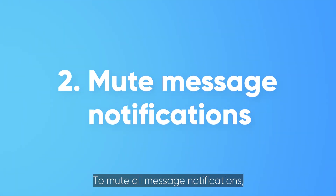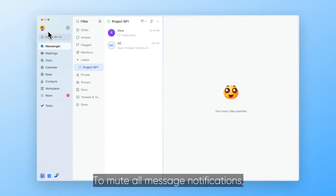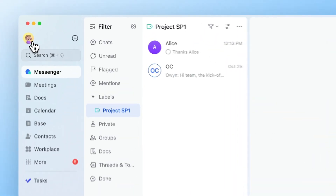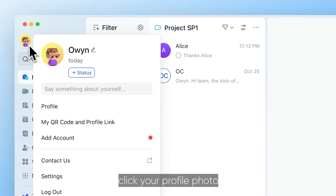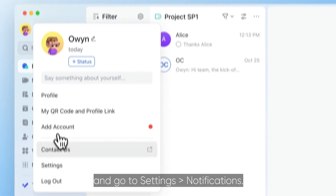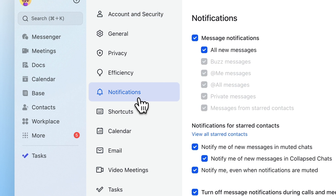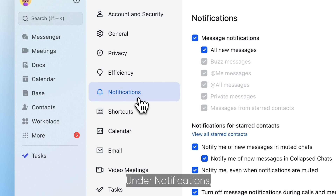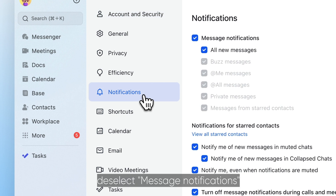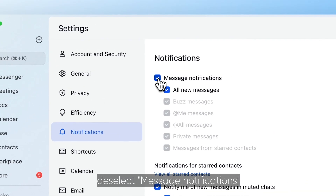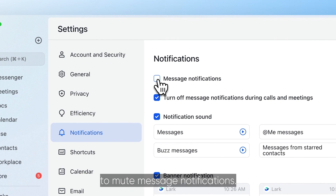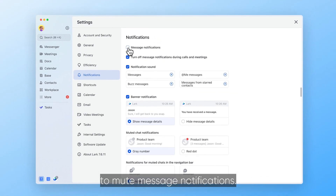To mute all message notifications, click your profile photo and go to Settings, then Notifications. Under notifications, deselect message notifications to mute message notifications.